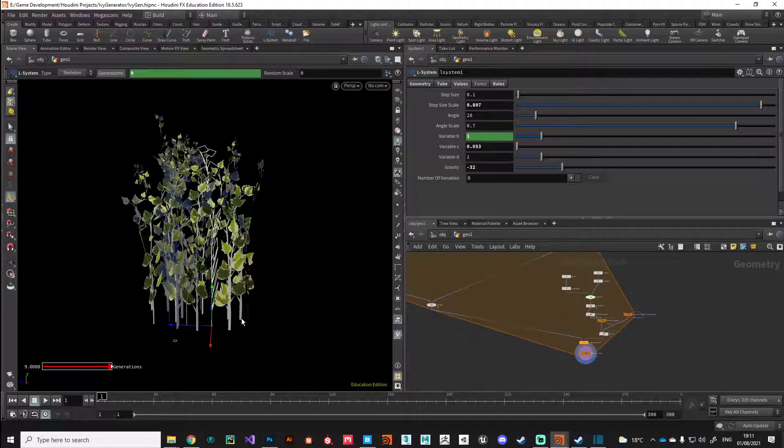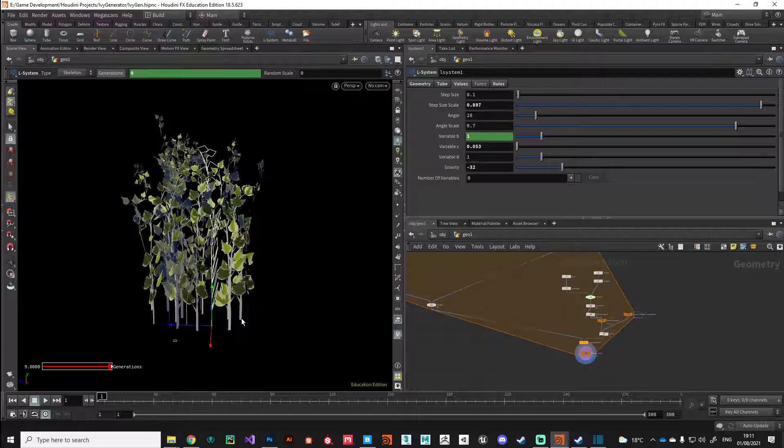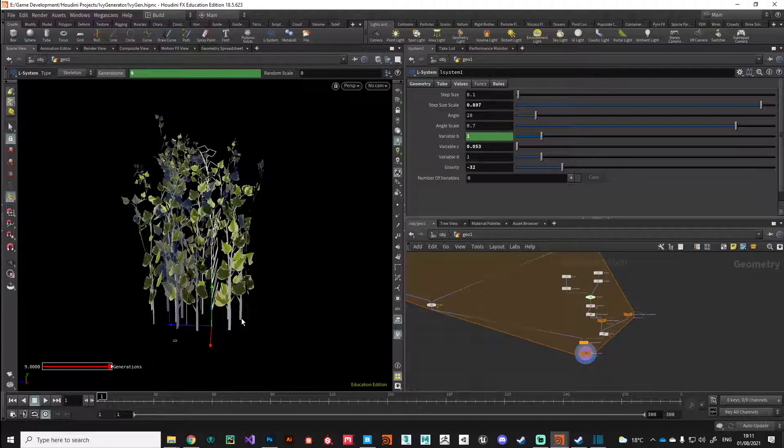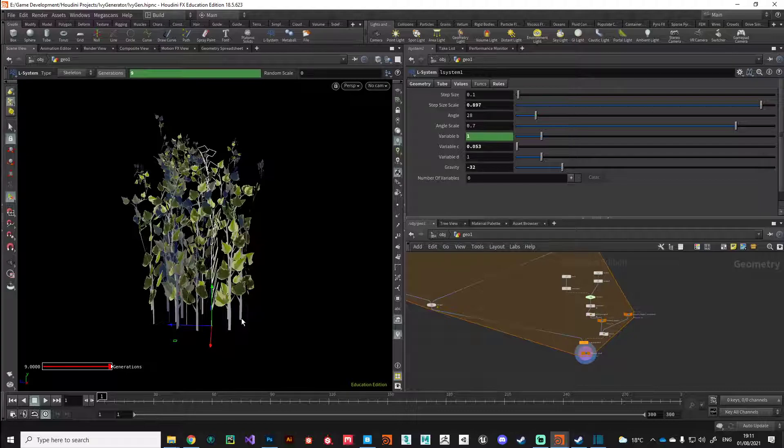We'll look at how we can package this up as a digital asset so we can reuse it in any future projects that we might have or we could pass it on to other Houdini users. In addition to that, we'll also take a look at some export pipelines. We'll touch on Houdini Engine as well in Unreal. I hope that was useful and I'll see you in the next video. Thanks.